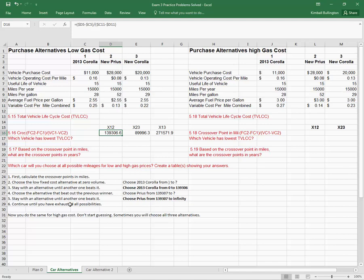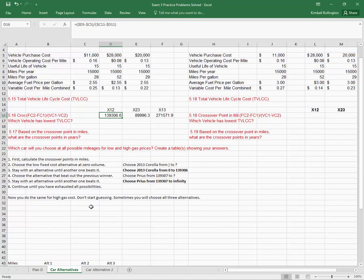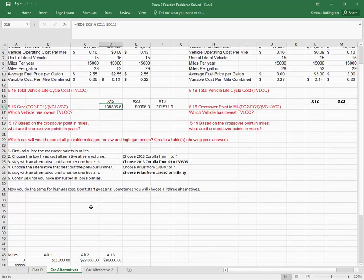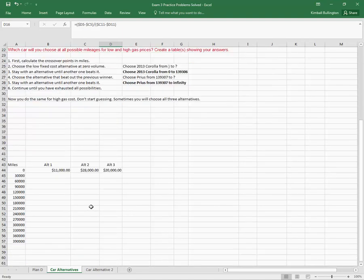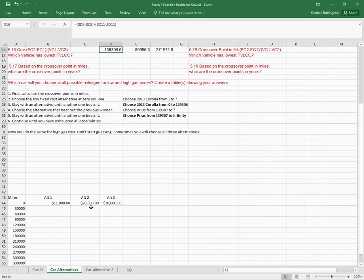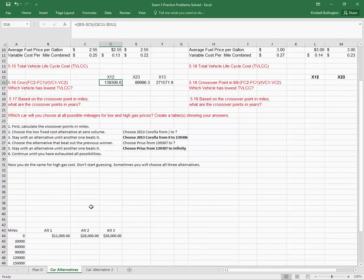Now, you just continue until you've exhausted all possibilities. You can do it another way as well, and I'm going to come back in the second video and show you how to graphically decide.